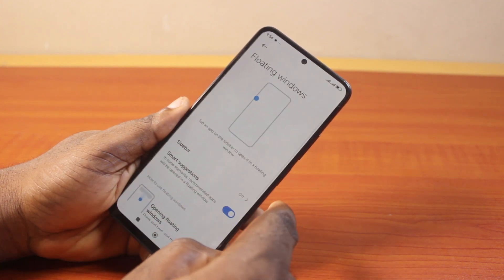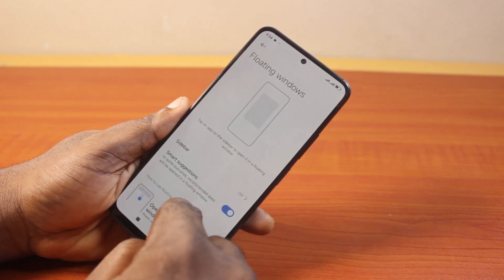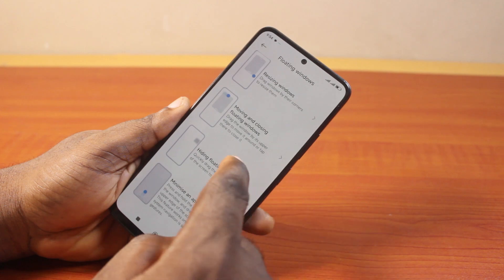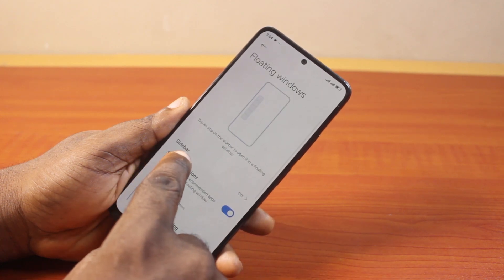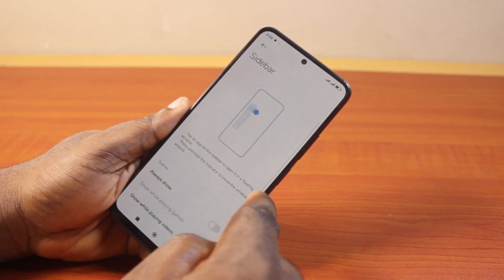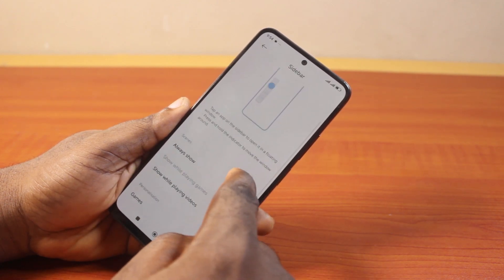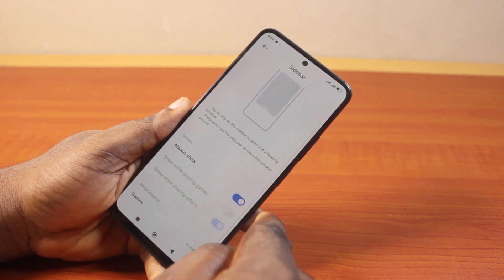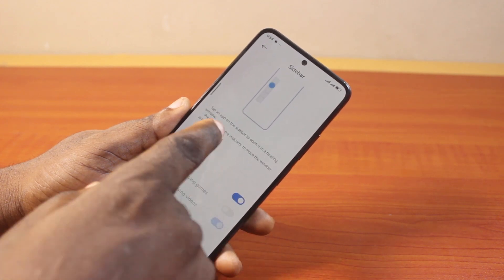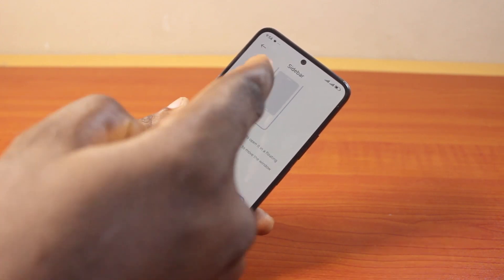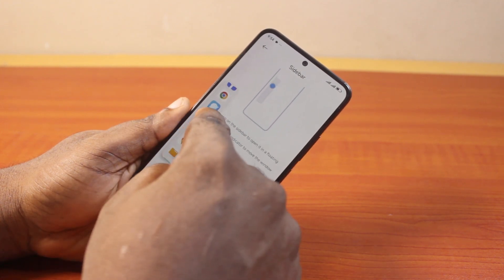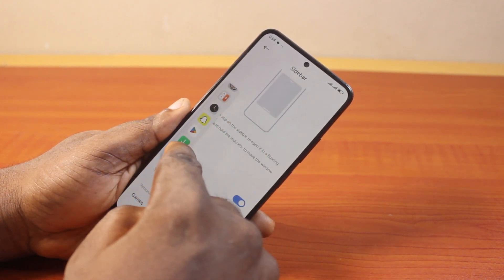Click on that. Once you click on floating windows, this is what you're going to see. On this page, click on sidebar and make sure you turn on Always Show. Then once you turn on Always Show, you'll see the sidebar here. And that is the floating button on your Android phone.